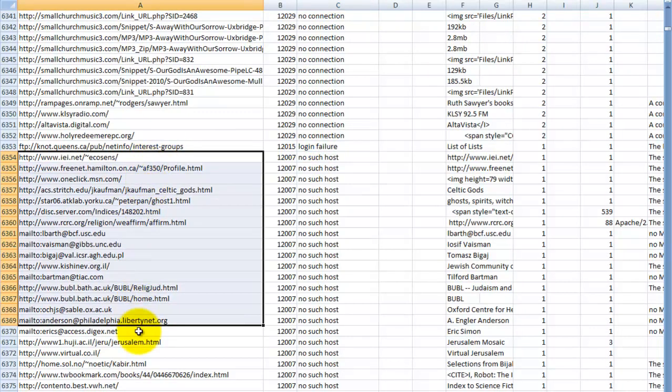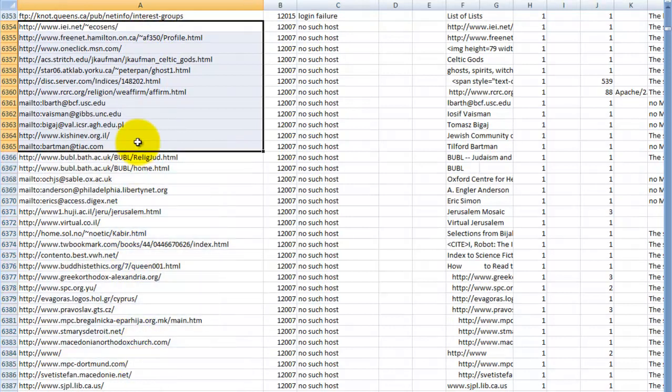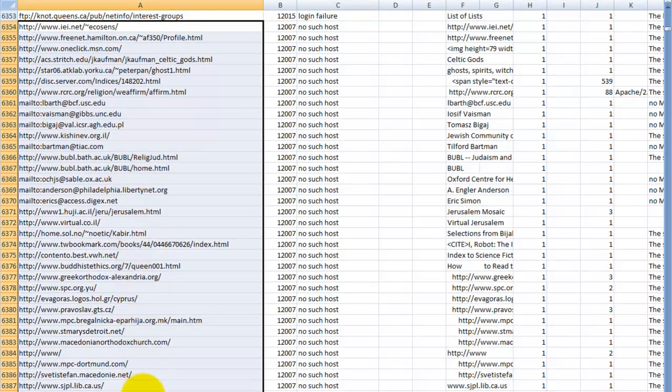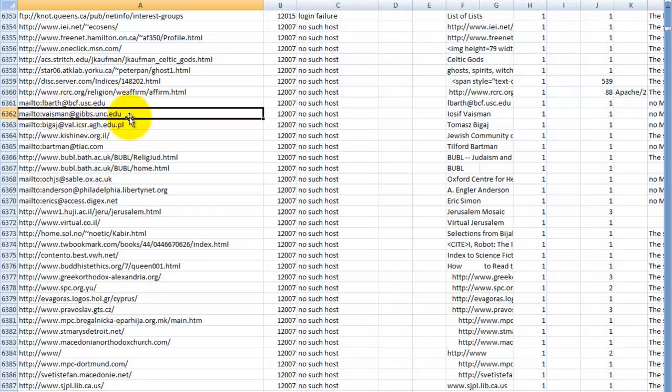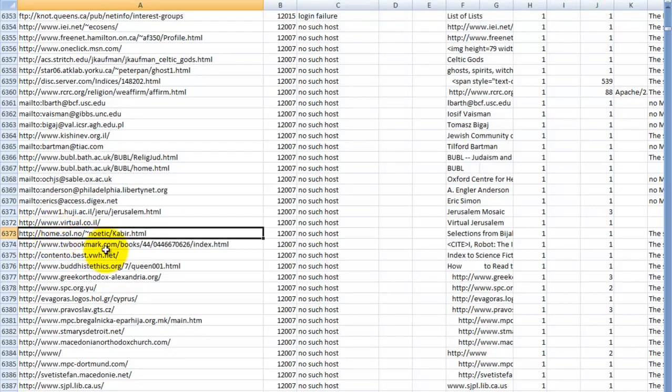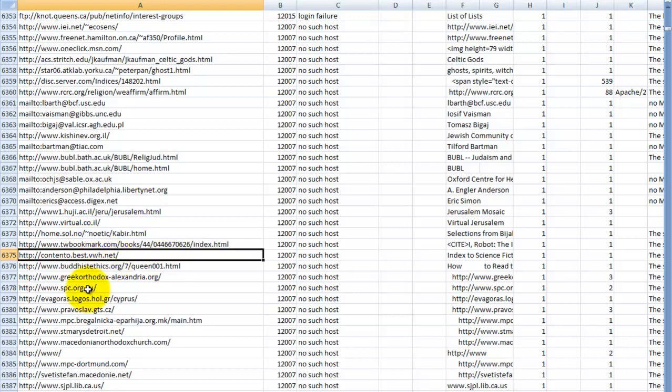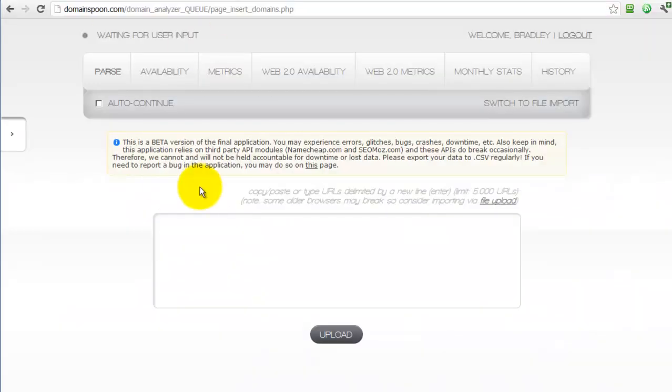Now, if you take a good look at the column on the left-hand side, you'll see that these URLs are very messy. There's some EDU domains that we could probably get rid of. There's also some email addresses in here, subdomains, and subpages that we would need to get rid of. We would really need to clean all this up if we were to process through these domains. Well, luckily, the Domainspoon application does all of this for you. You can paste those domains directly into the application just like they are.